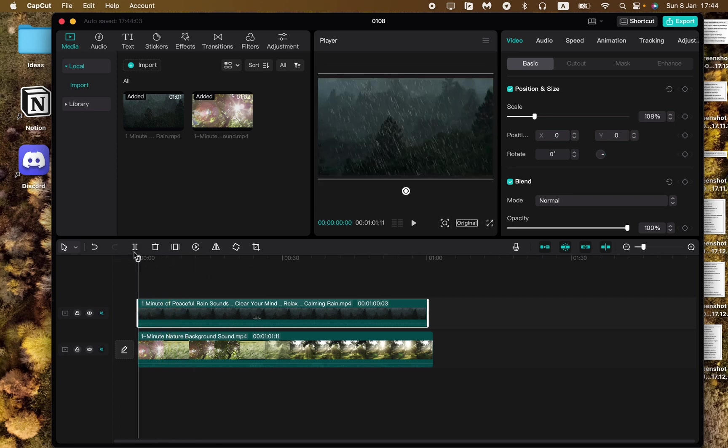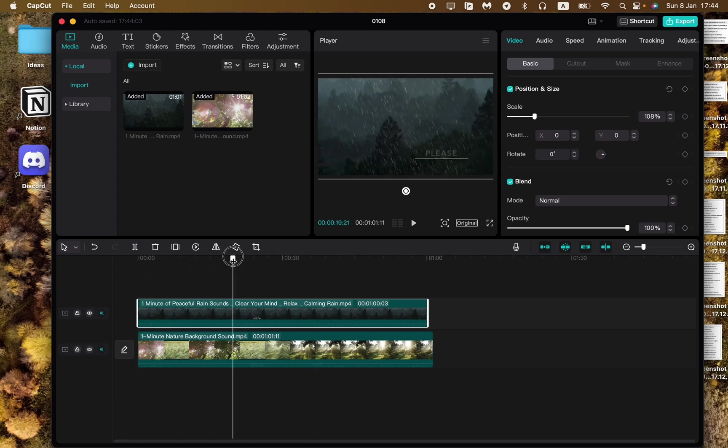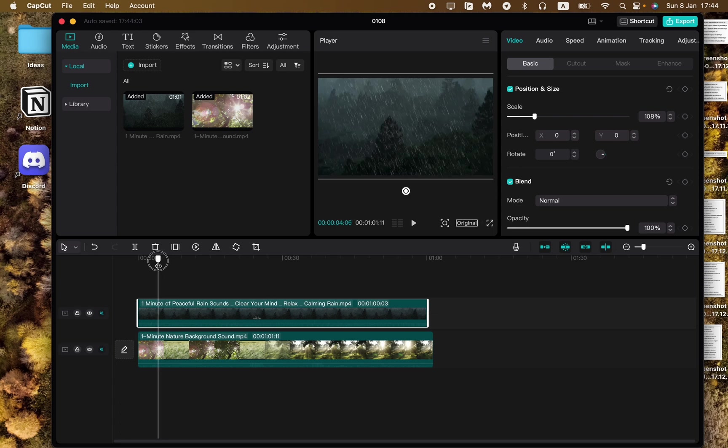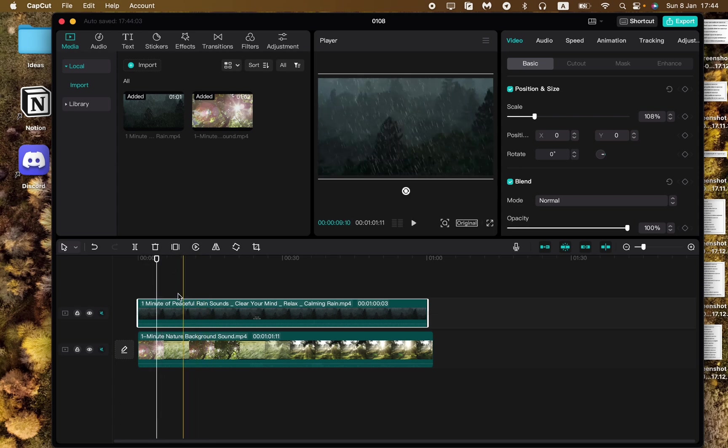Sometimes it could be really helpful. For example if you want to add some effects maybe like brightness or like rain. Let's try to do this.